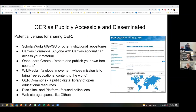Some potential venues for sharing OER include institutional repositories like ScholarWorks, which is one we use; Canvas Commons, because anybody with a Canvas account can access that material; platforms where you can create and publish free coursework like OpenLearnCreate or Wikimedia; OER Commons, a public digital library of open educational resources; discipline-focused collections; and GitHub to store OER. But again, the difficulty is in people finding your OER.